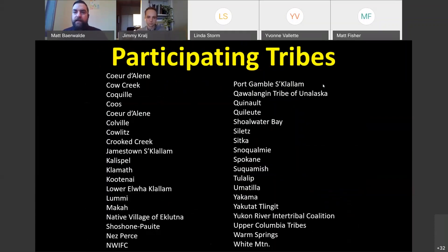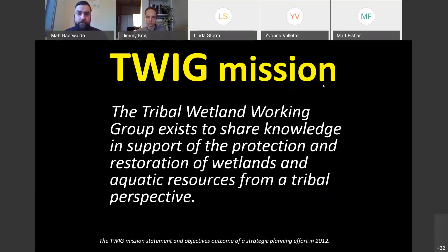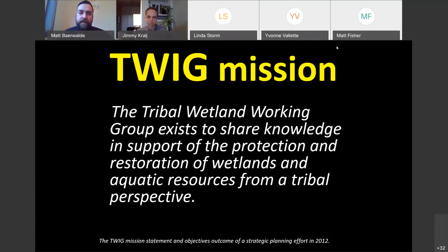The TWIG is a group of tribes generally from the Pacific Northwest, supported by grants from EPA Region 10. This is an incomplete list of folks that have participated in TWIG events in the past from these tribal organizations. The TWIG has a mission that we collectively decided in 2012: the Tribal Wetland Working Group exists to share knowledge and support the protection and restoration of wetlands and aquatic resources from a tribal perspective.